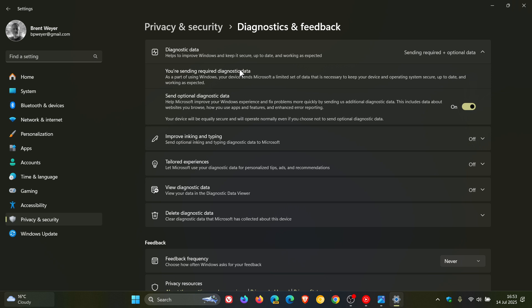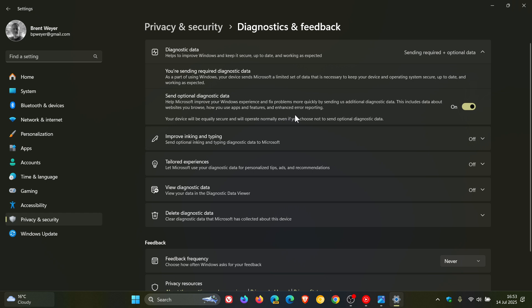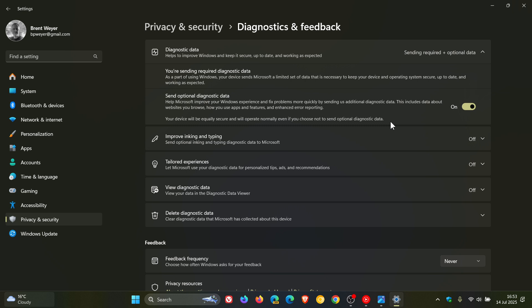Now, as mentioned, if you want to send more, which I have because I'm doing that intentionally, you can check send optional diagnostic data. Which basically means you help Microsoft improve your Windows experience and fix problems more quickly by sending additional diagnostic data. This includes data about websites you browse, how you use apps and features, and enhanced error reporting. Your device will be equally secure and will operate normally, even if you choose not to send optional diagnostic data.